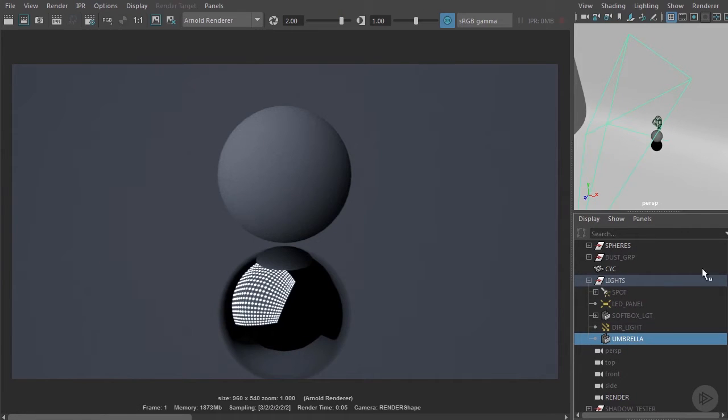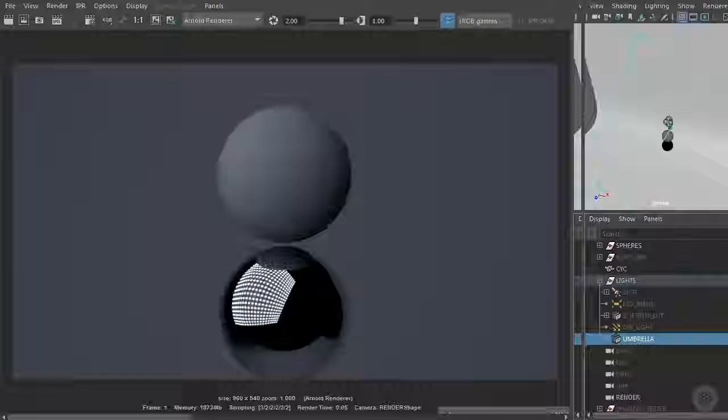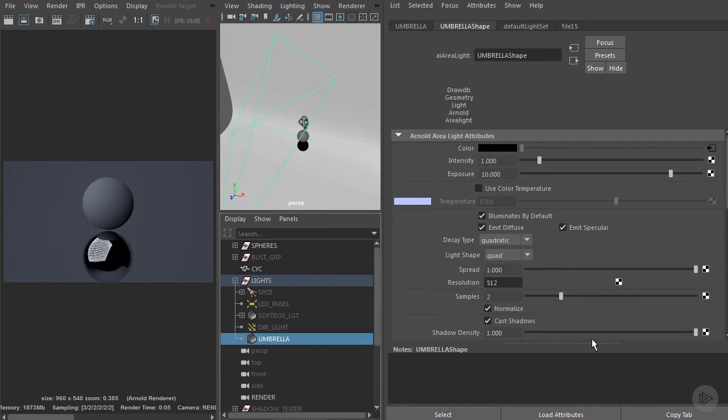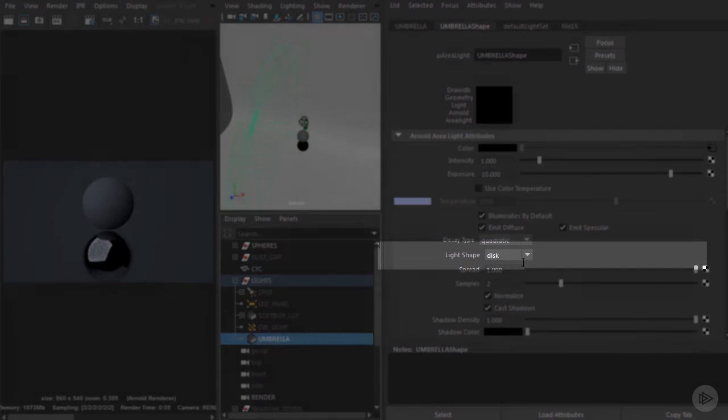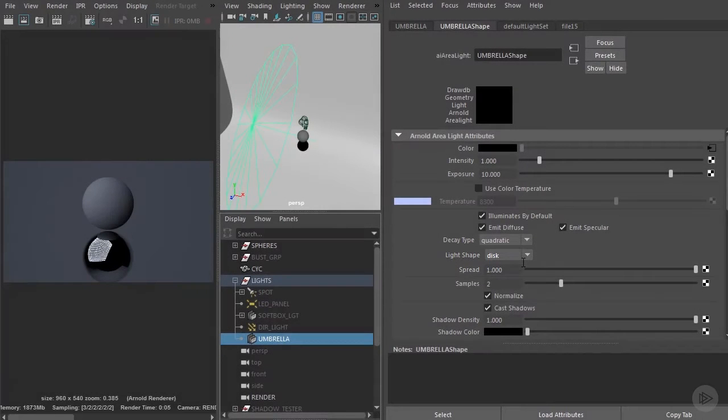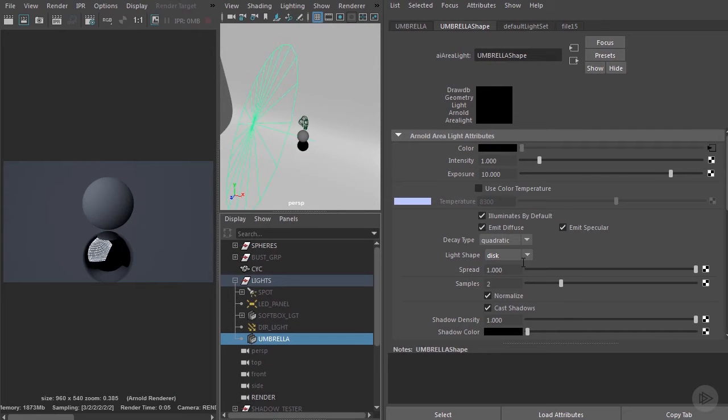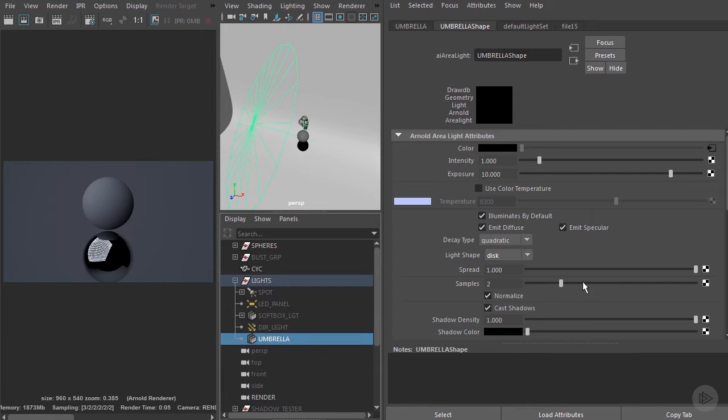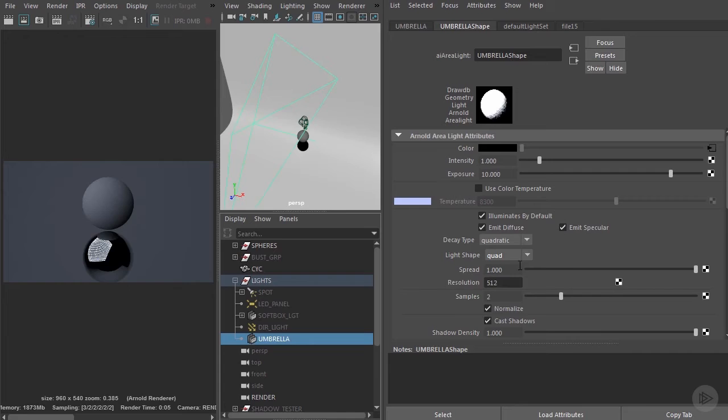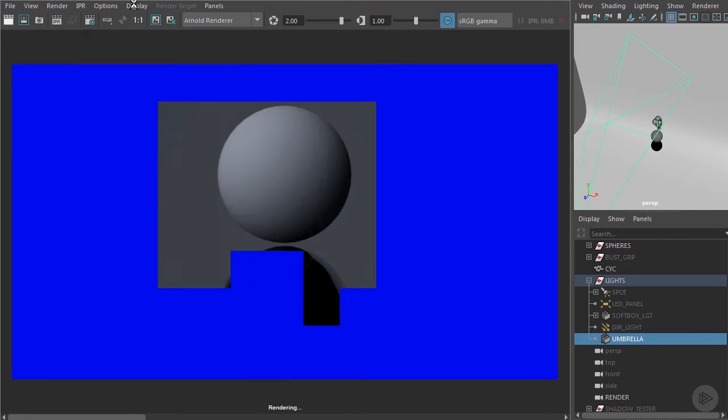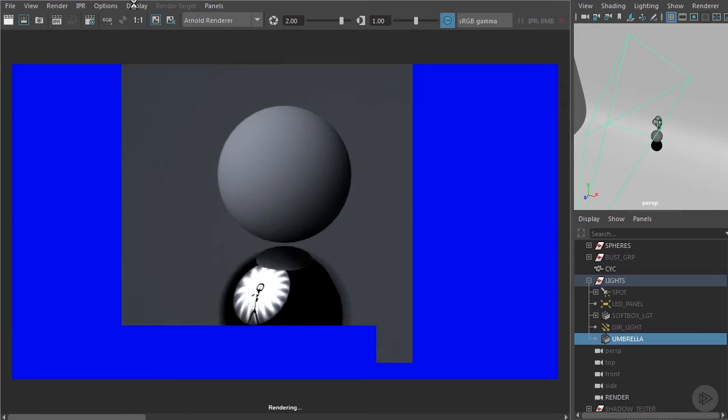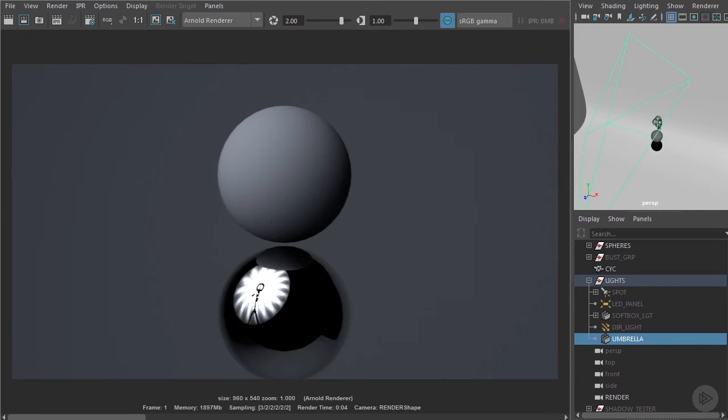We'll input an HDR of an umbrella into it. One thing that's interesting to know is we want to keep the light shape to be quad. If we change this to disk shape which does more accurately match an umbrella shape, it will not render with the texture attached. So we need to keep it as a quad. Let's render this. Here we can see the umbrella reflection in the chrome ball.